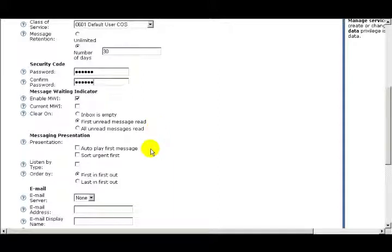Under the heading Messaging Presentation, the first option is Presentation. The first checkbox is Autoplay First Message. If this box is selected, messages are played in the order they were left. If the box is cleared, the main menu is played, and then you would have to press 1 to listen to new messages.